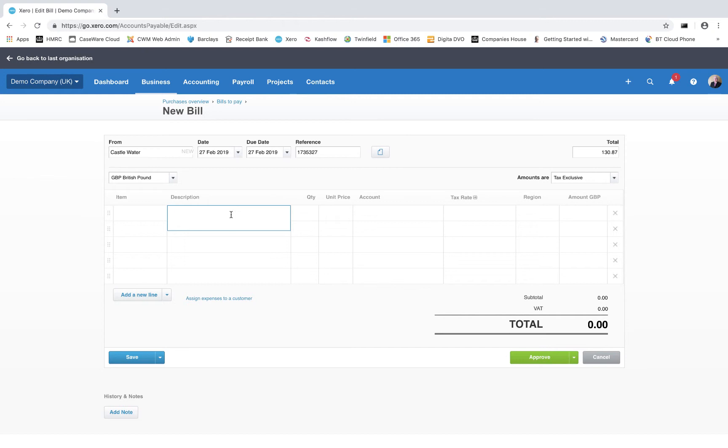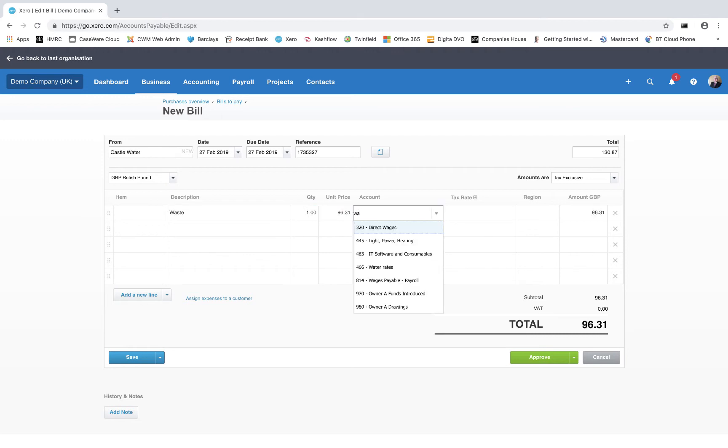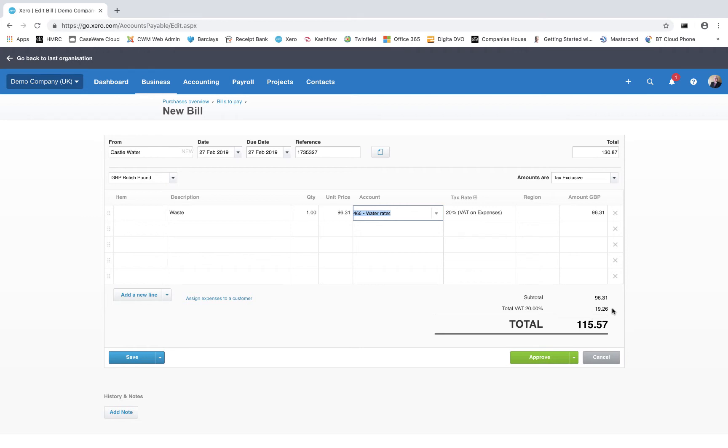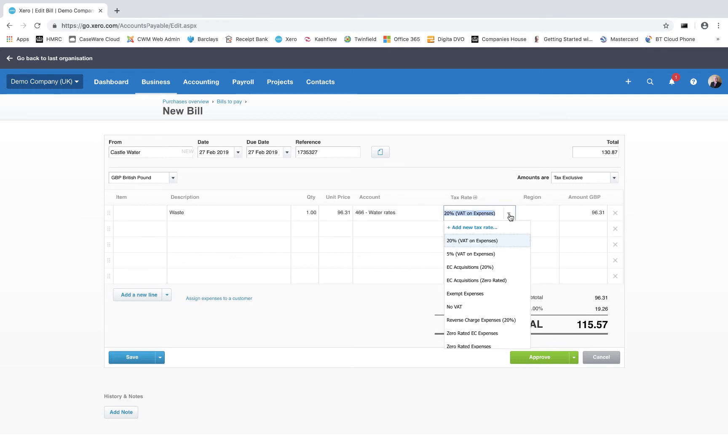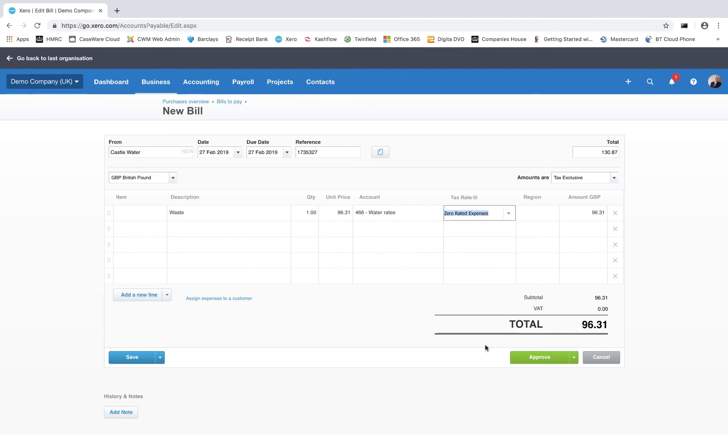We don't have to - we can put our own description in so it's more meaningful - but I'm going to type in here 'waste', the quantity of one, and this was £96.31. I'm going to put this down to water rates, and the default on that account is 20% VAT. You can see that the VAT has been added to the amount I have typed in, but we know that the VAT on this item is zero rated, so from the drop down we can change the default VAT setting and one of the options here is zero rated expenses.